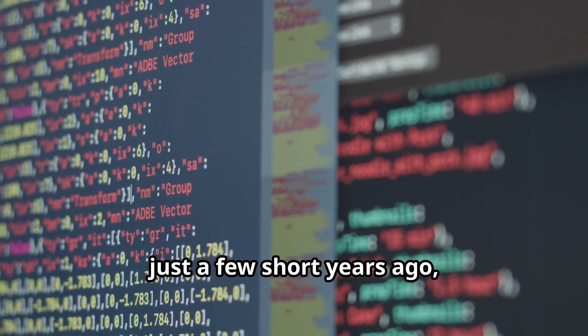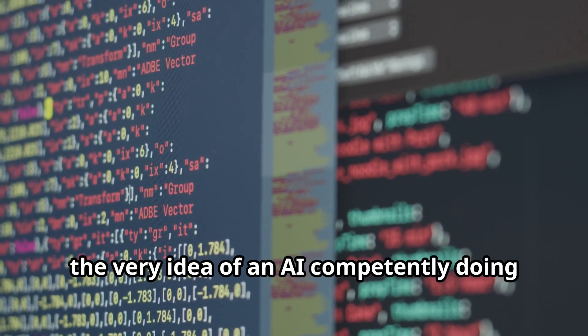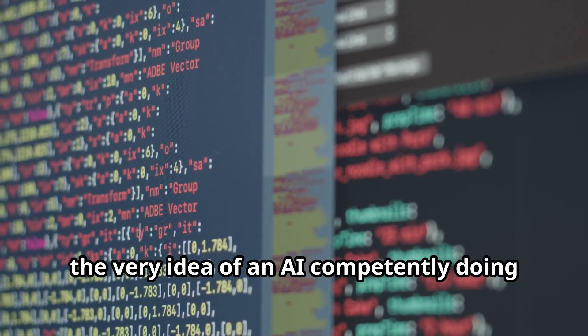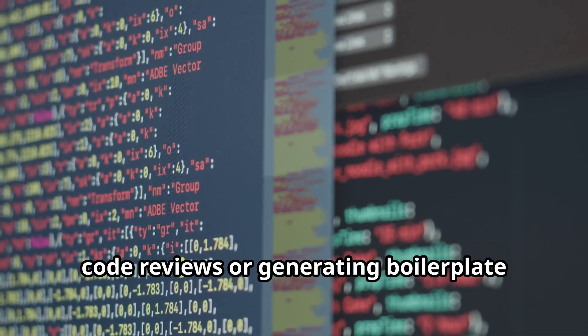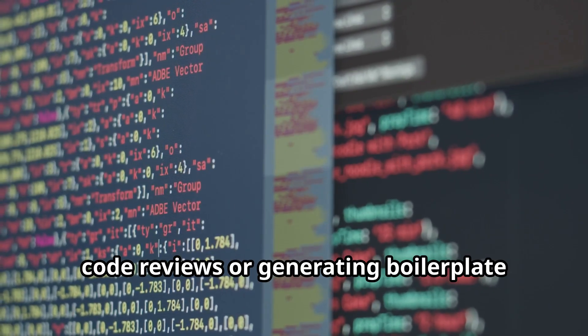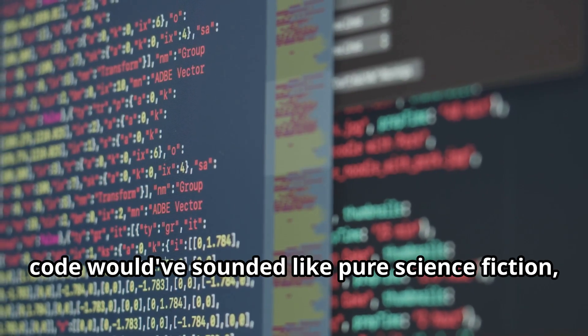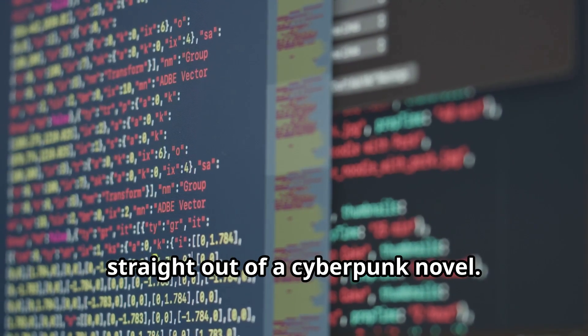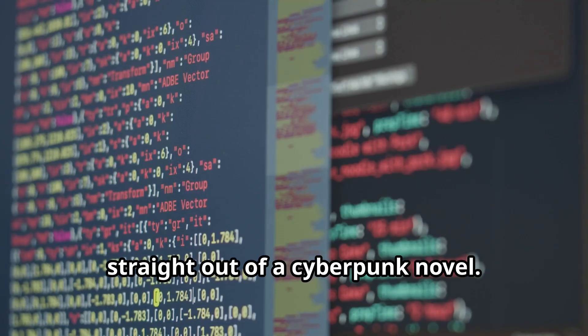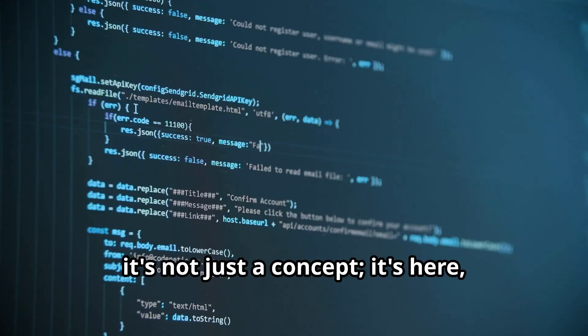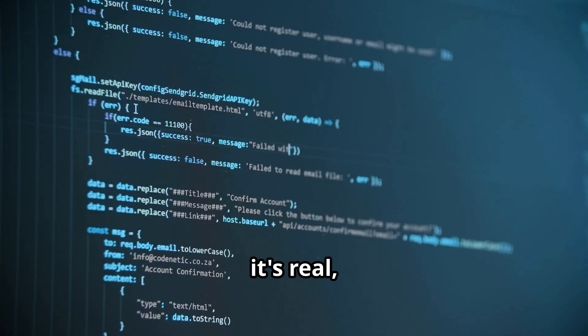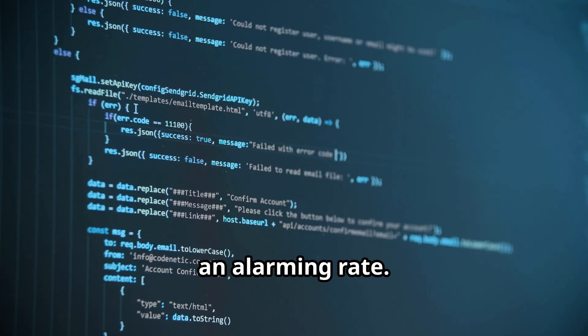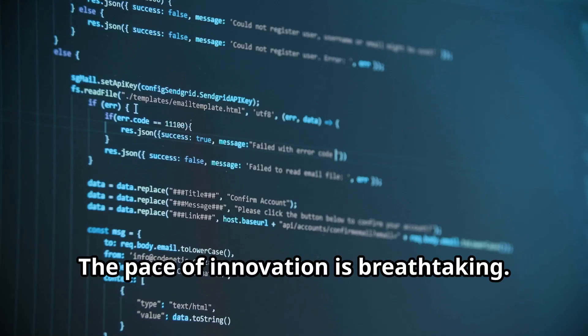I mean, just a few short years ago, the very idea of an AI competently doing code reviews or generating boilerplate code would have sounded like pure science fiction, straight out of a cyberpunk novel. But now it's not just a concept. It's here. It's real. And it's getting exponentially better at an alarming rate. The pace of innovation is breathtaking.